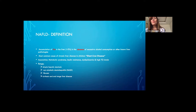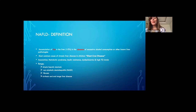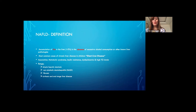NAFLD has a range of liver presentations from simple accumulation of liver fat, to non-alcoholic steatohepatitis — which I'll be referring to as NASH — up to variable degrees eventually of fibrosis and cirrhosis.